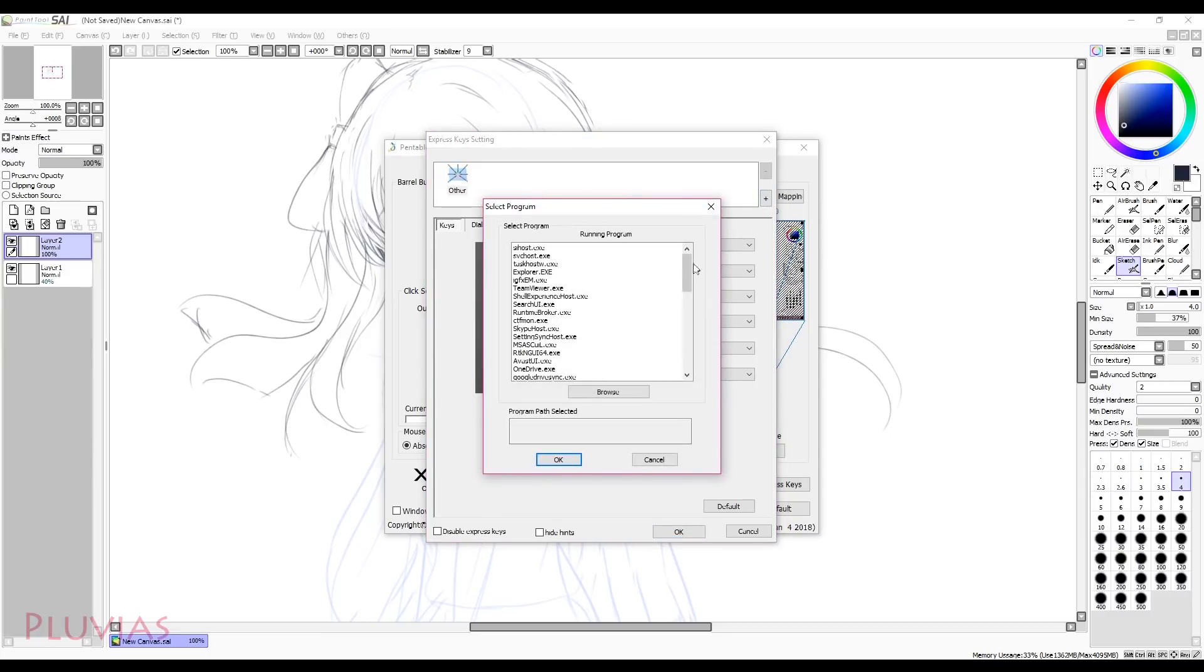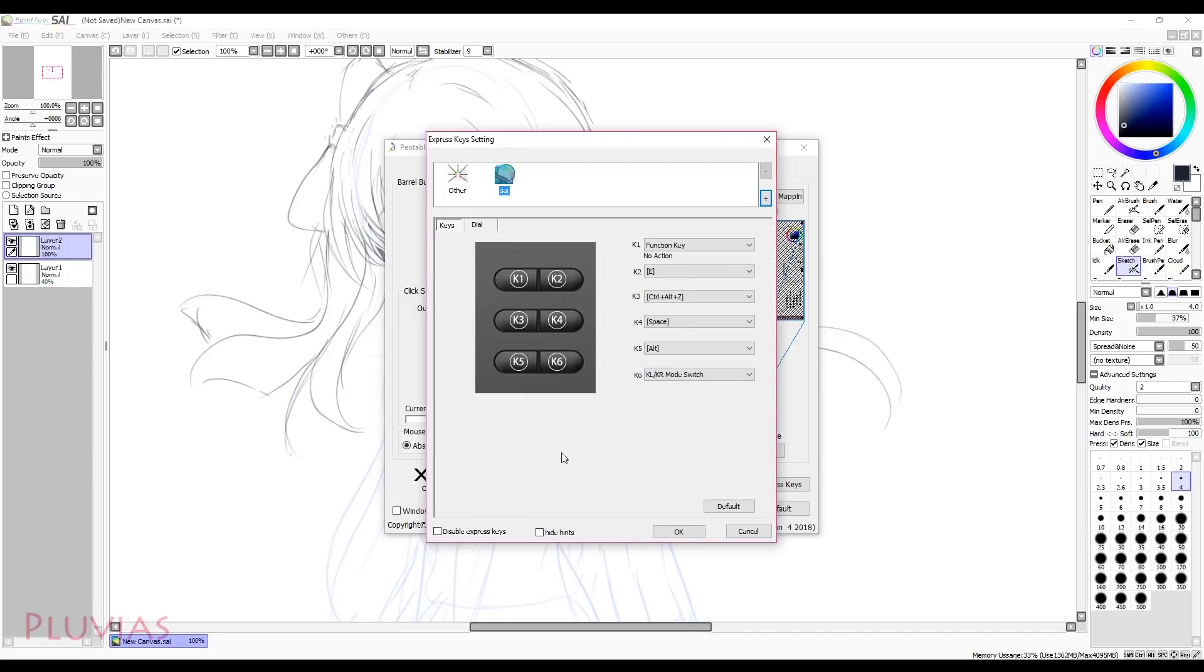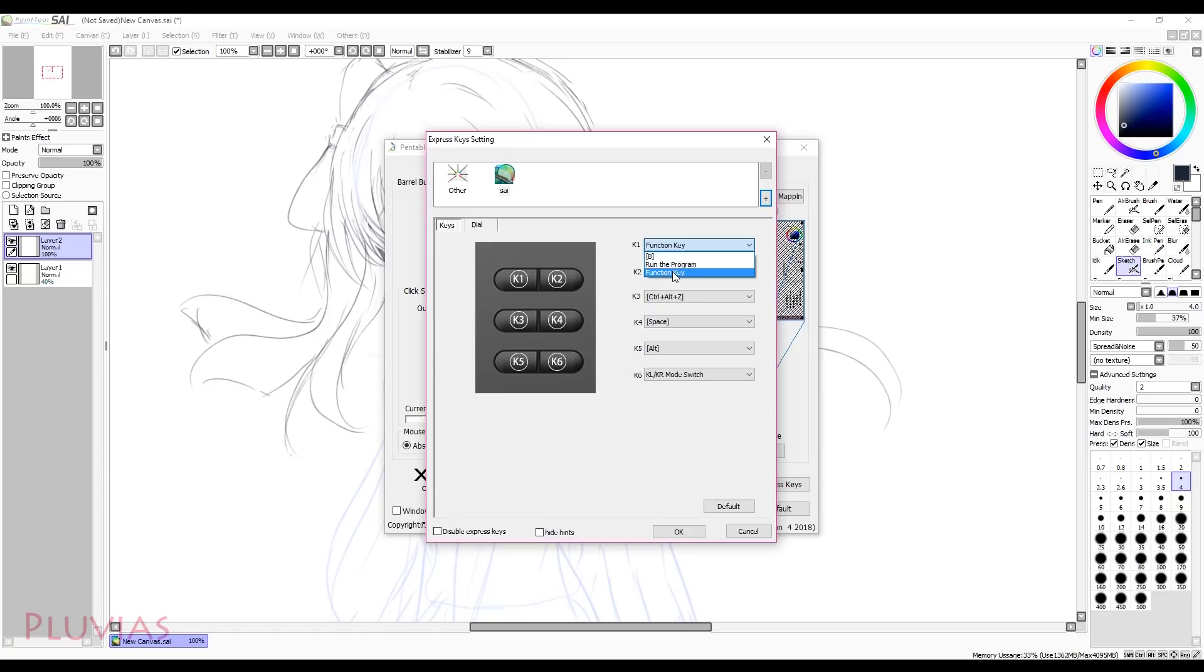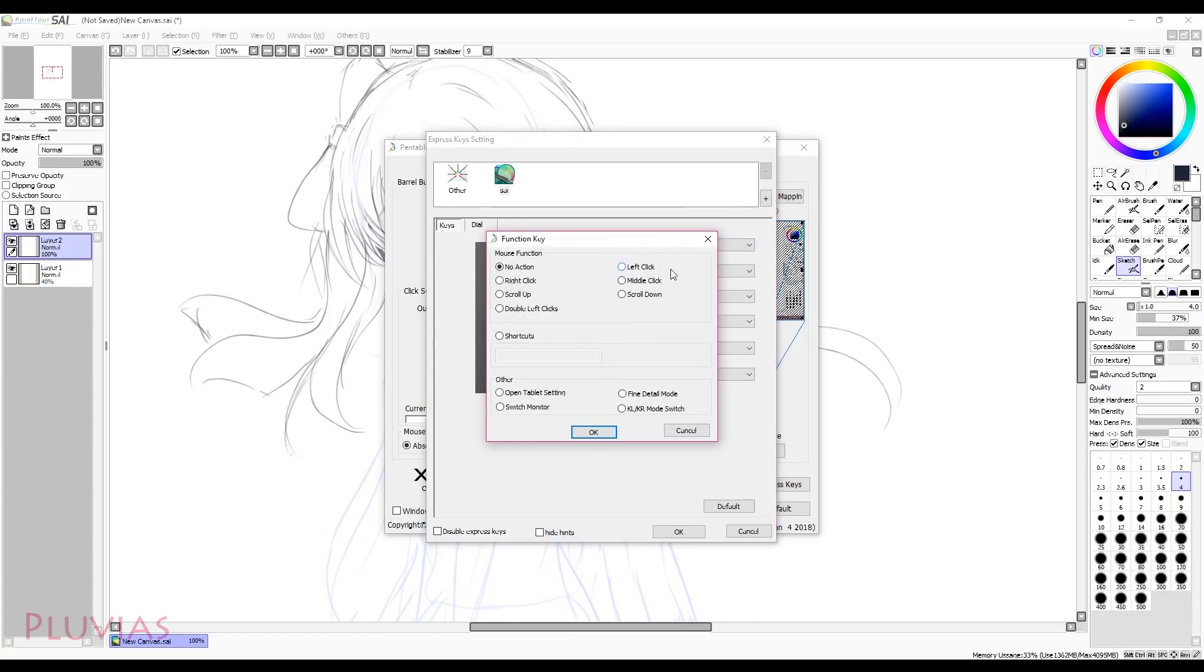Now for the express keys, you can set multiple functions to them. For me, I'll add keyboard shortcuts to my tools. So I'll use the function key option and then choose shortcuts option and press the keyboard key I want.